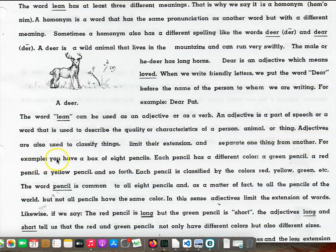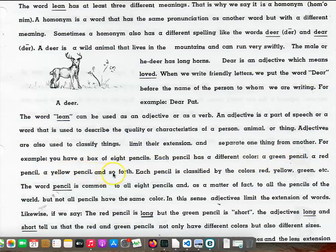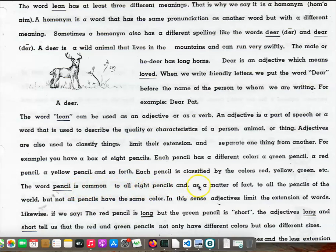For example, you have a box of eight pencils. Each pencil has a different color: a green pencil, a red pencil, a yellow pencil, and so forth. Each pencil is classified by the colors red, yellow, green, and so forth. The word pencil is common to all eight pencils, and, as a matter of fact, to all the pencils of the world. But not all pencils have the same color.